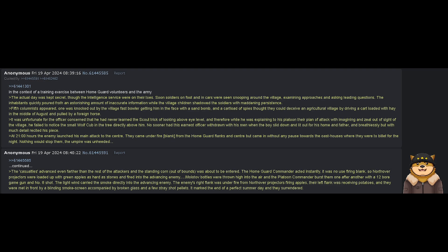The inhabitants quickly poured forth an astonishing amount of inaccurate information, while the village children shadowed the soldiers with maddening persistence.